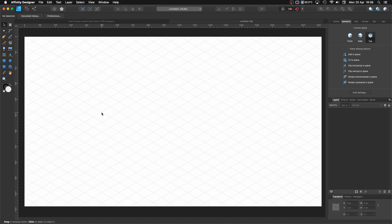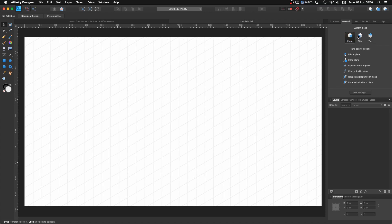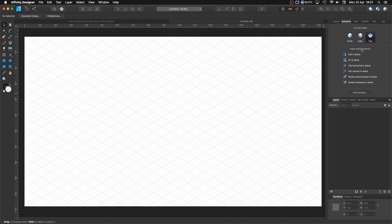How all this works is quite simple. If you have nothing selected, you have your different views — the front, the side, or the top. With the plane editing options, you have 'Edit in Place', which creates shapes in the actual plane you have selected. Or if you create something and then 'Fit to Plane', you can flip it horizontal or vertical, and rotate anti-clockwise or clockwise.